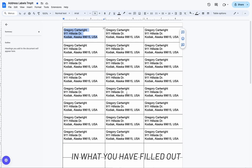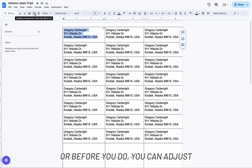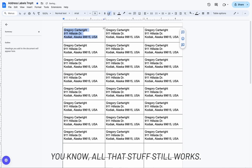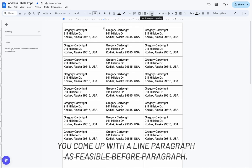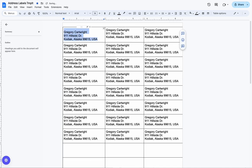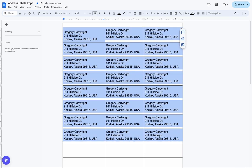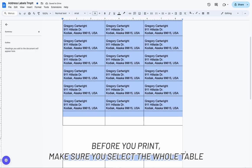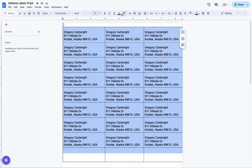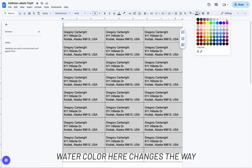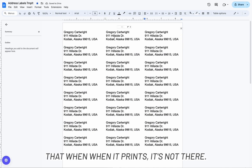Once you have it filled out — or before you do — you can adjust your bold, italics, all that formatting still works. And if you want to add space at the top, come over to line and paragraph spacing and add space before paragraph. Before you print, make sure you select the whole table and go to your table border color and change it to white, so the borders don't show when it prints.